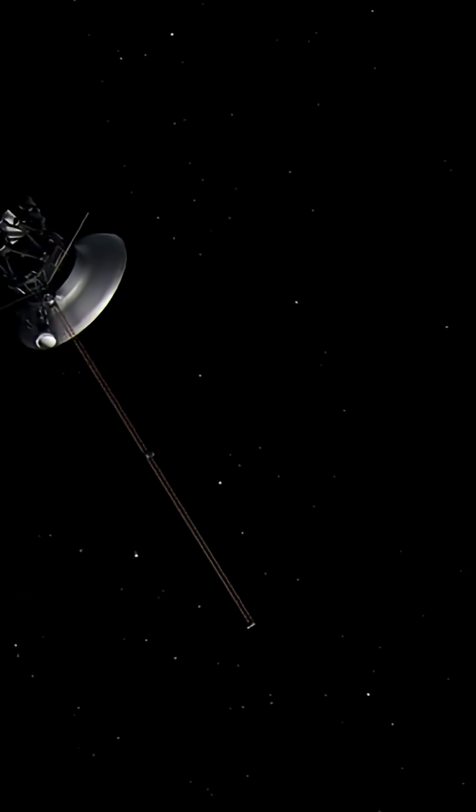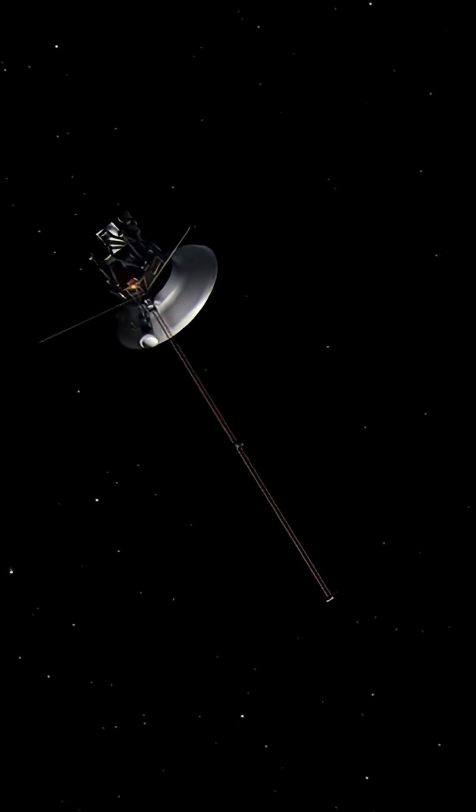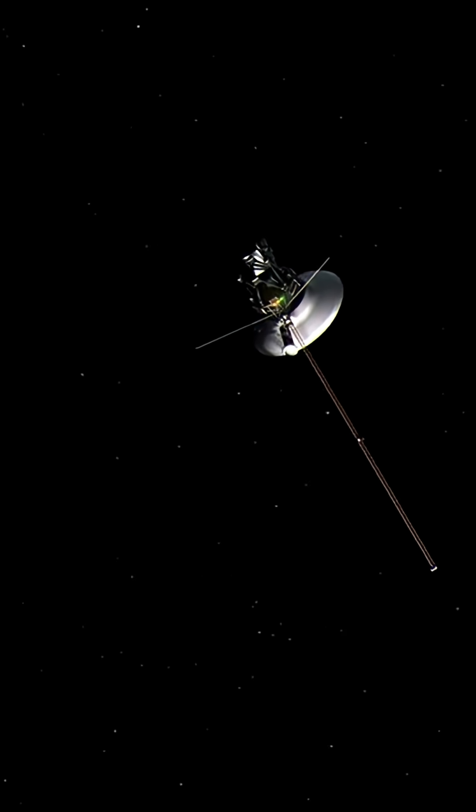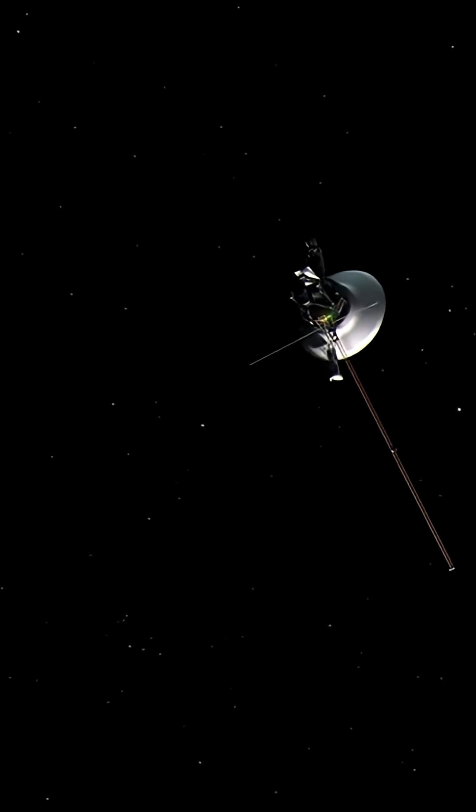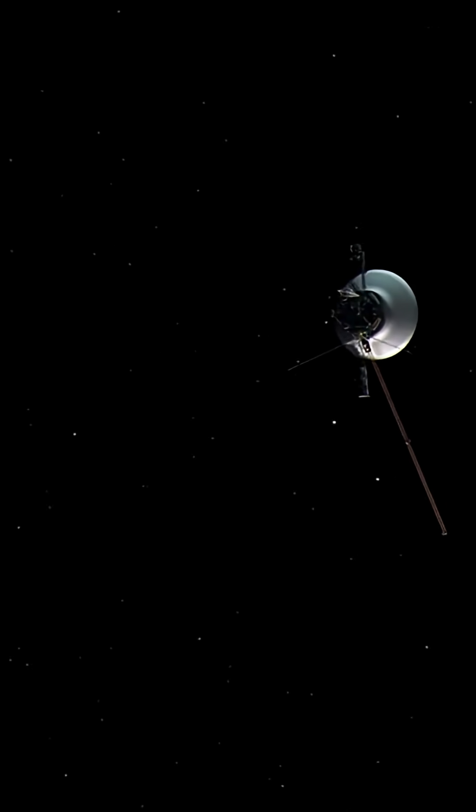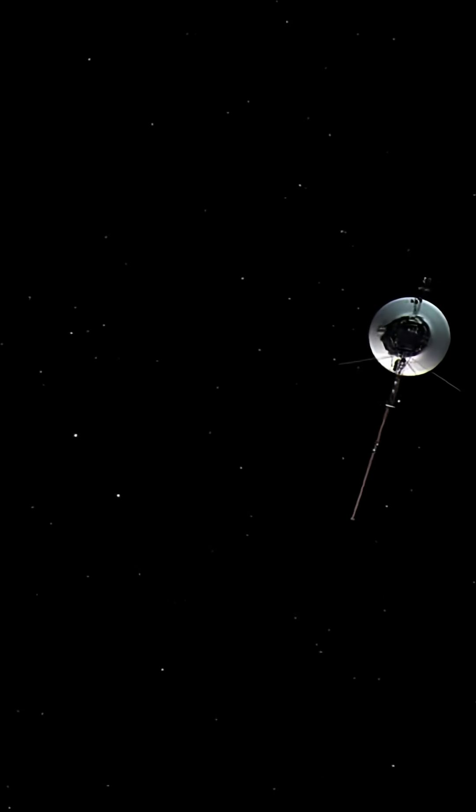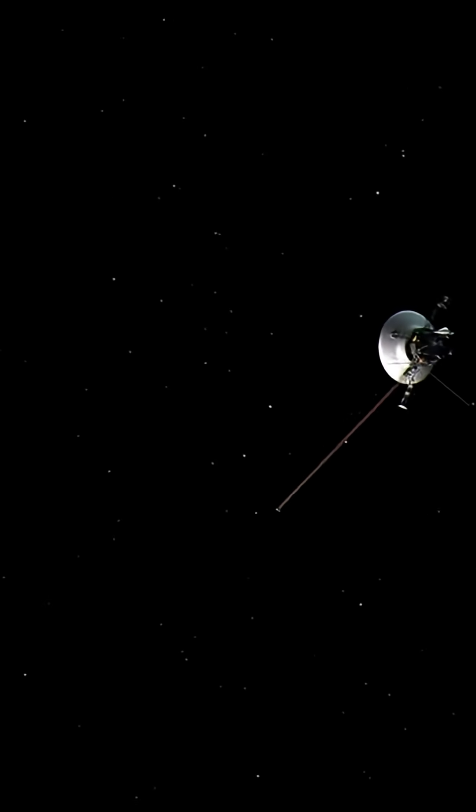In October 2020, the probe detected a significant, unexpected increase in the density of the interstellar medium beyond our solar system's bubble.